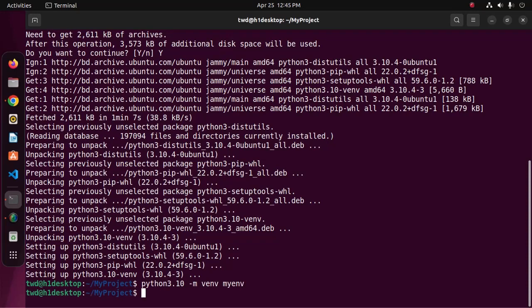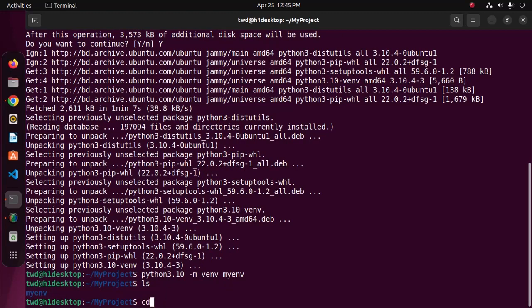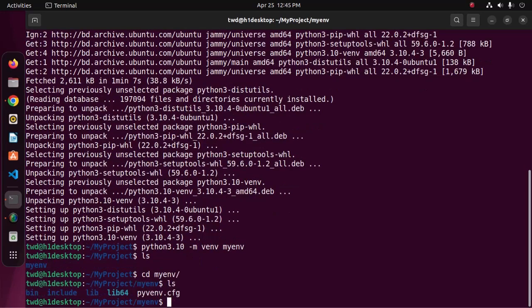It may take a while for creating a virtual environment. Virtual environment has been created successfully. Now navigate to this directory.